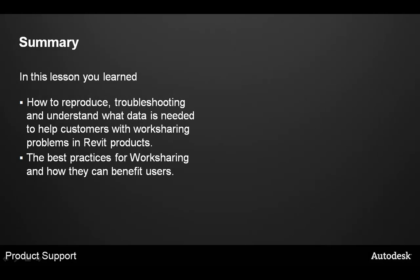In this class, we talked about how to reproduce, troubleshoot, and understand the data that is needed to collect from a customer with a workshared project or problems in order to solve those issues in a Revit product. We also took a look at the best practices for worksharing and how they can benefit users.